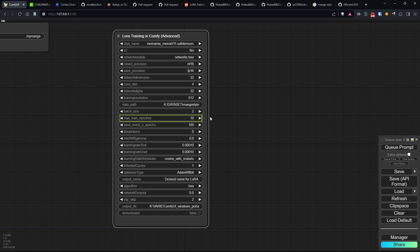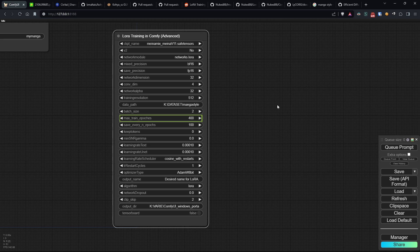For this example, we'll train our network for 400 steps, while LoRa models that you usually find on Civitai, for example, are trained for about 10-20,000 steps and on many more images.